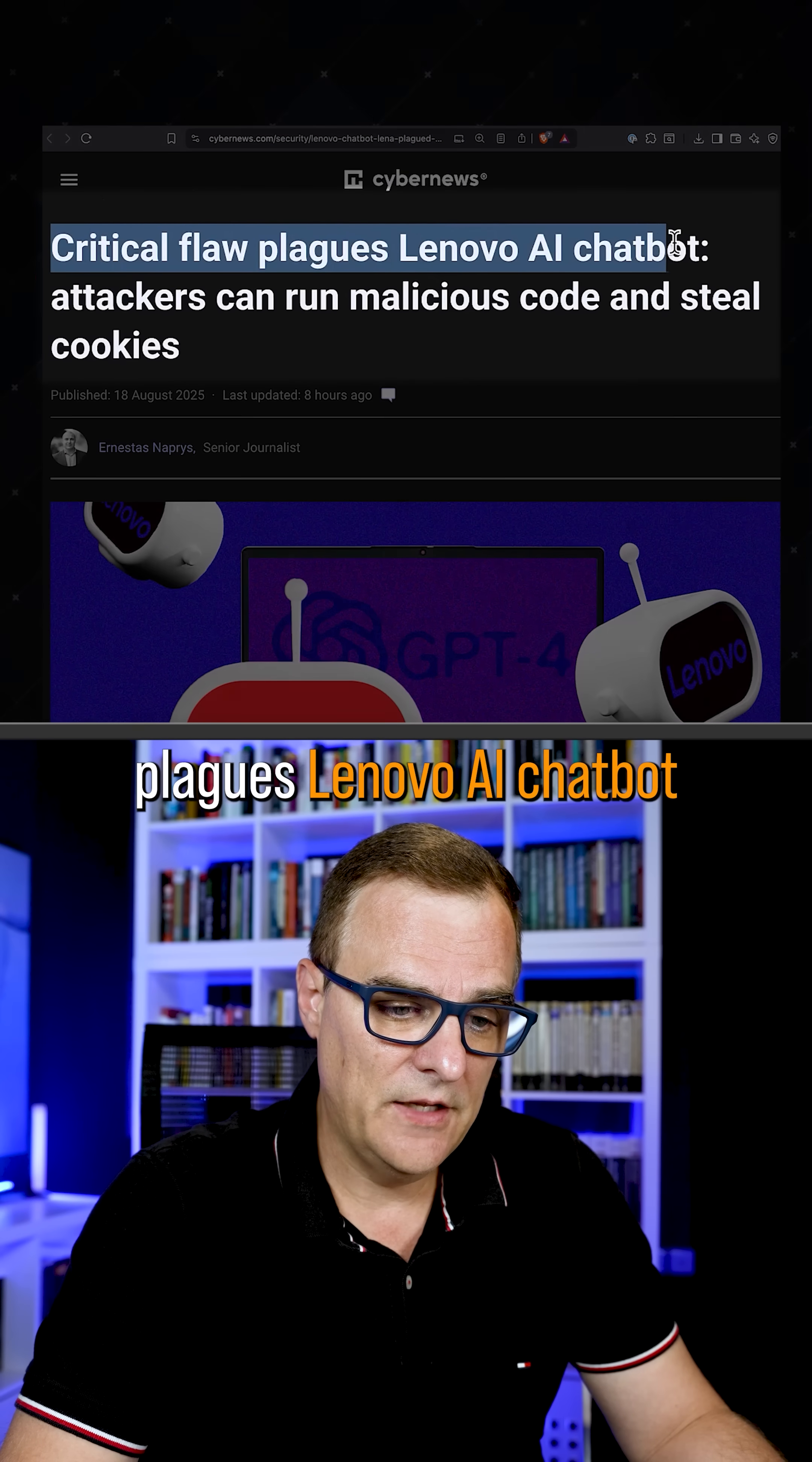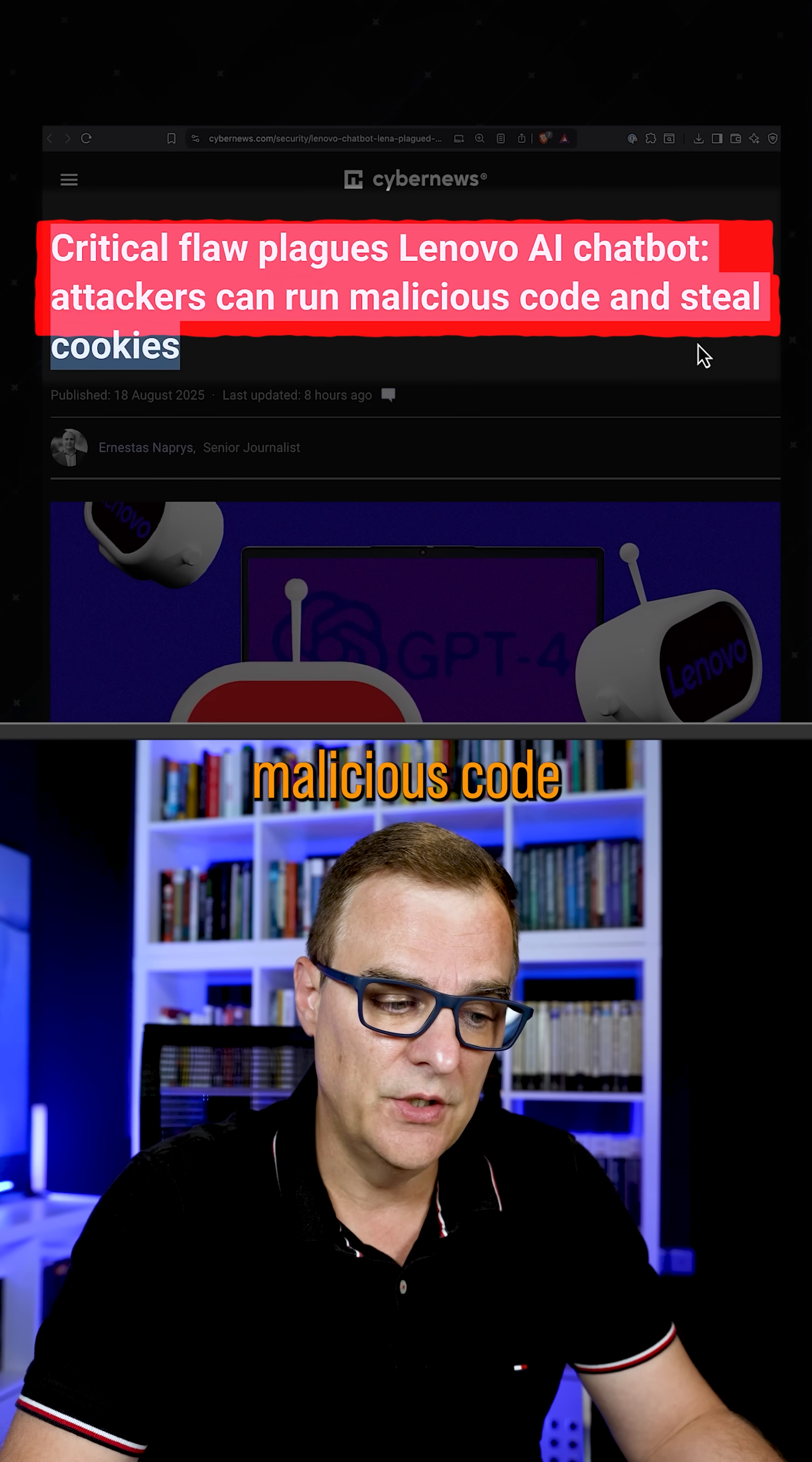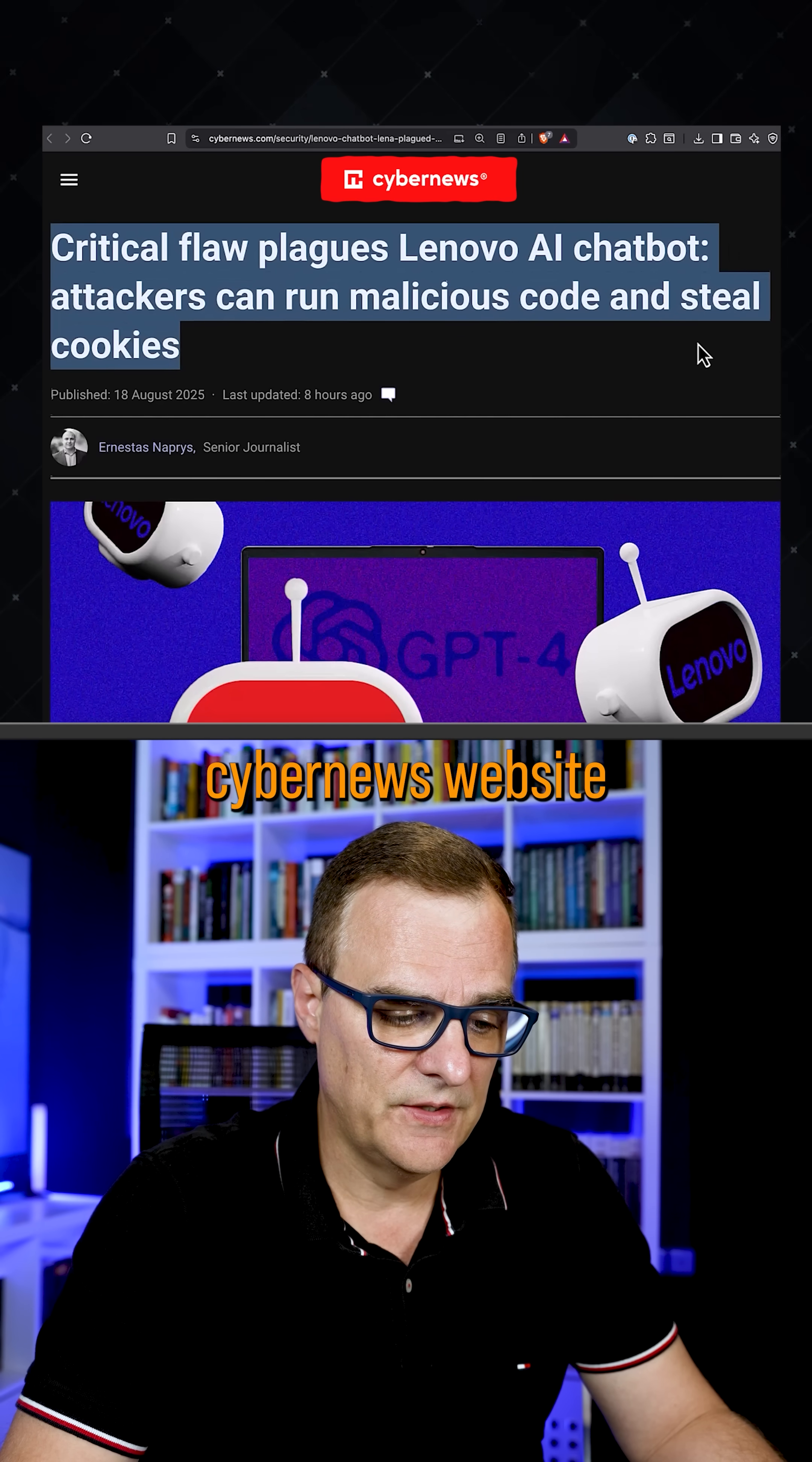Critical flaw plagues Lenovo AI chatbot. Attackers can run malicious code and steal cookies. This is from the CyberNews website.